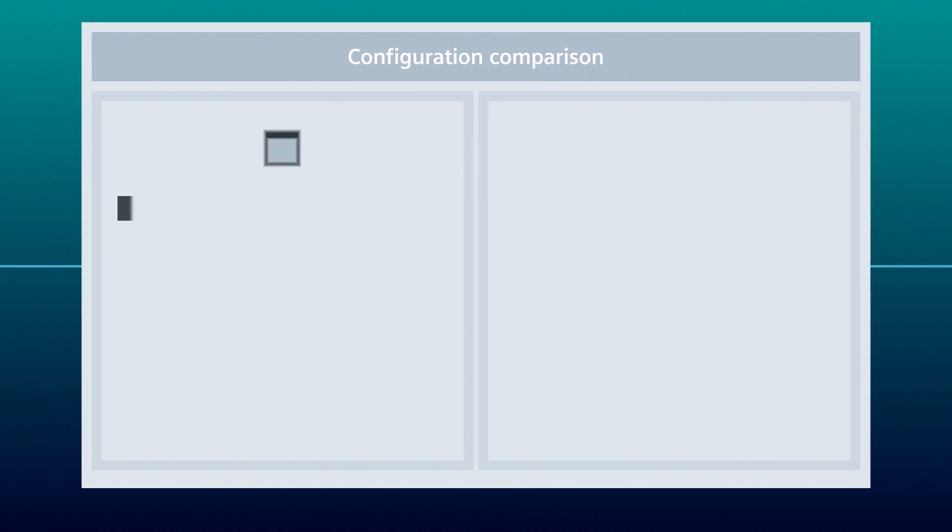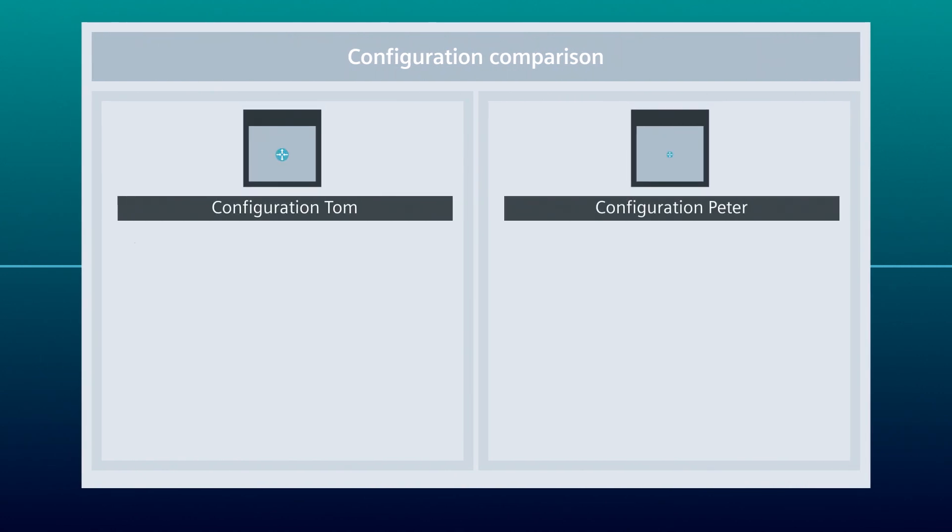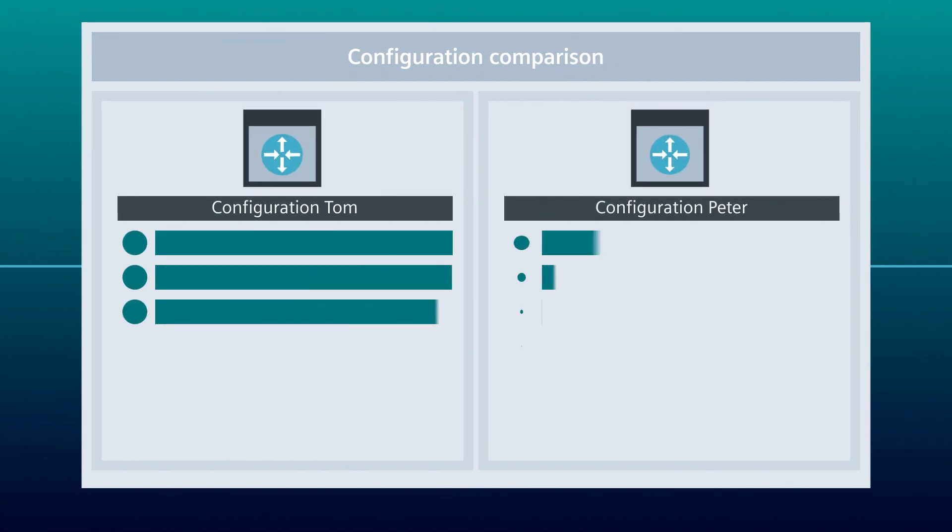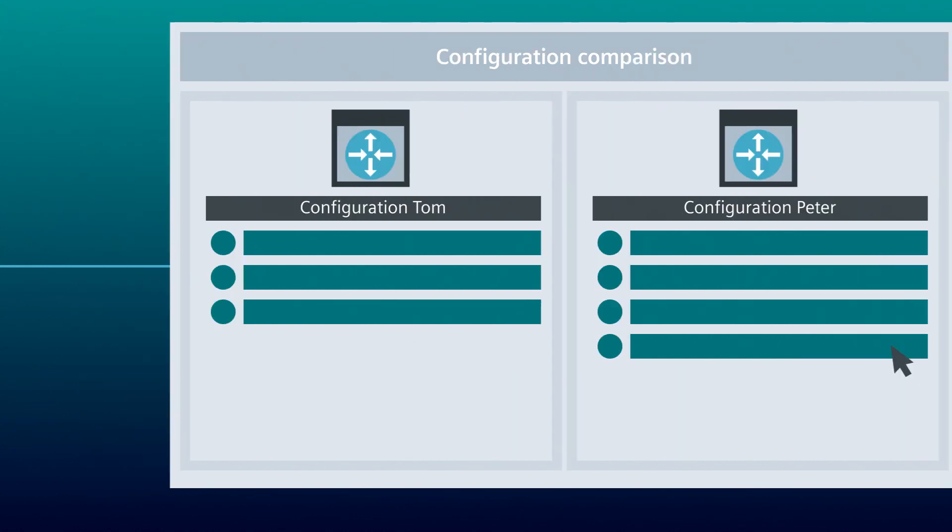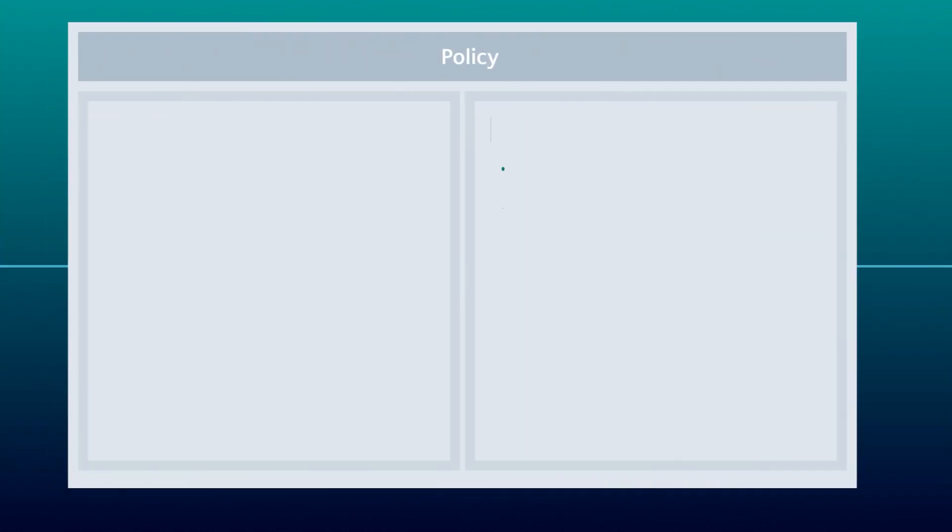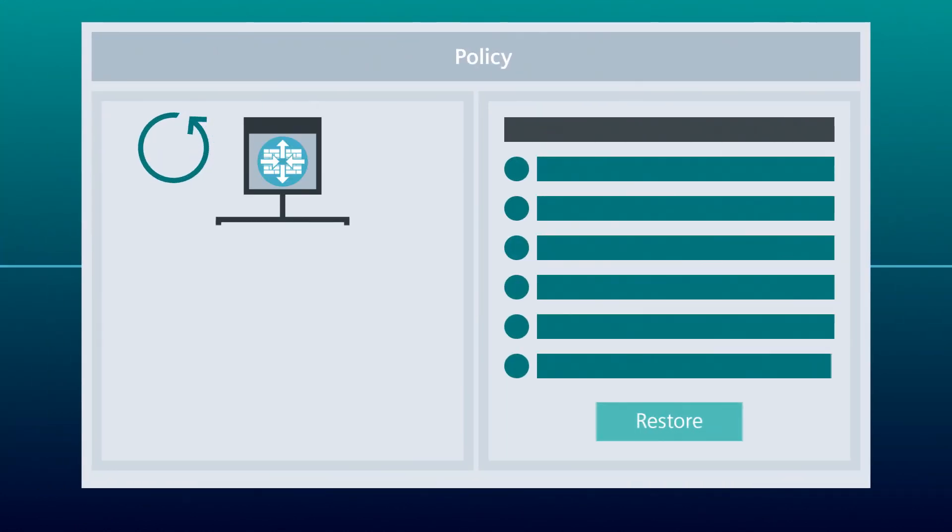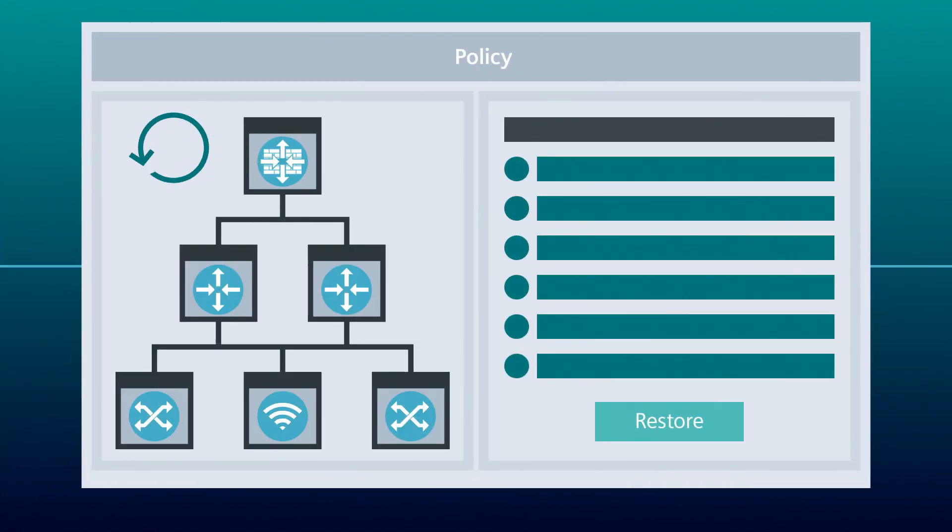Configuration backups can be compared with each other. This way, Tom can quickly recognize the differences in Peter's configuration. The configuration backup can be restored to the device at any time.